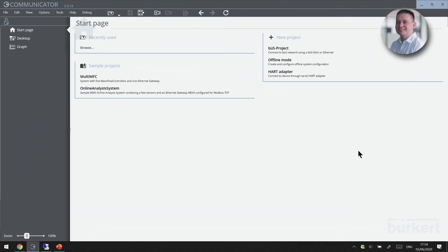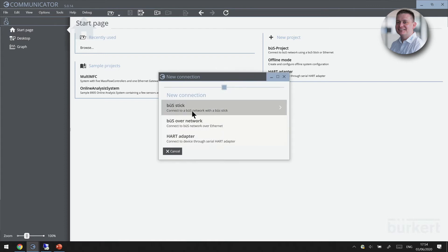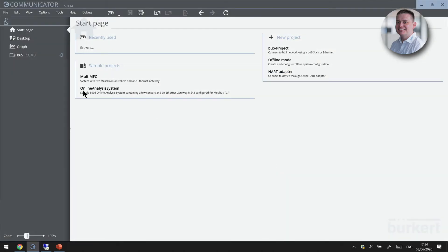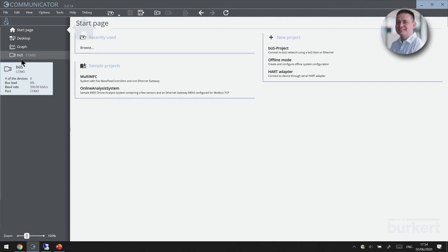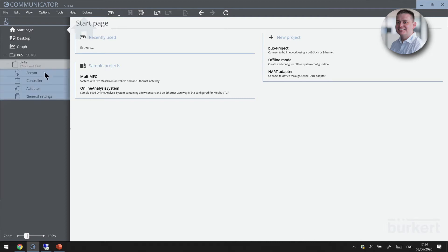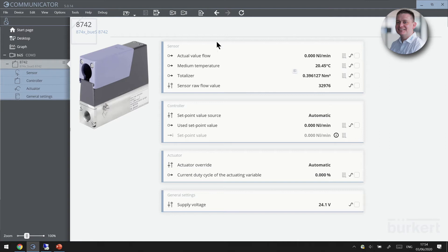Let's take a look at the Burkitt 8742 Mass Flow Controller. Let's establish a connection in our communicator software by using the bus stick USB connection. Our device will show up on the product tree on the left-hand side and we can expand its features by clicking the plus button. When we click on the device itself, we are presented with a host of values such as flow rate, temperature and totalizer.